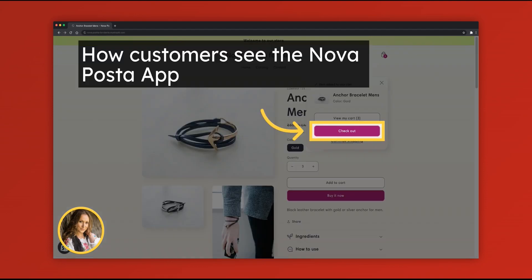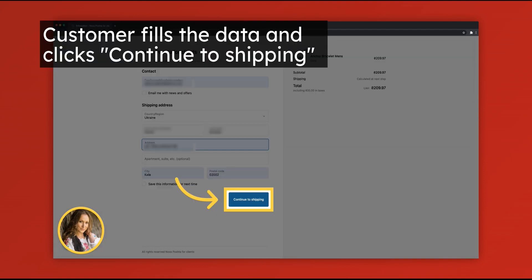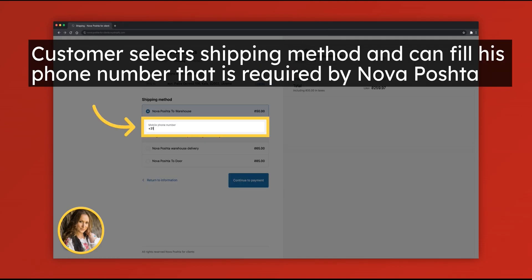Now let's check the result on the live store. Customer fills the data and continues to shipping. Now customer can select appropriate shipping method. It can be Nova Poshta to Warehouse or Nova Poshta to Door. It's also possible to fill the phone number that is required by Nova Poshta.